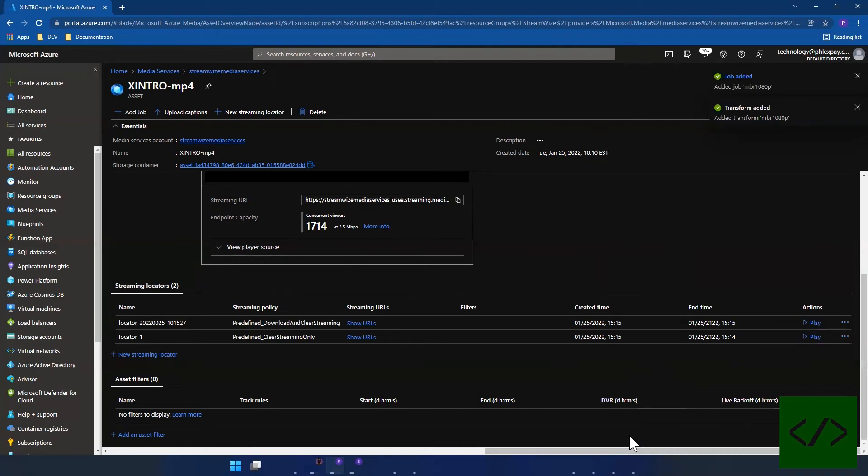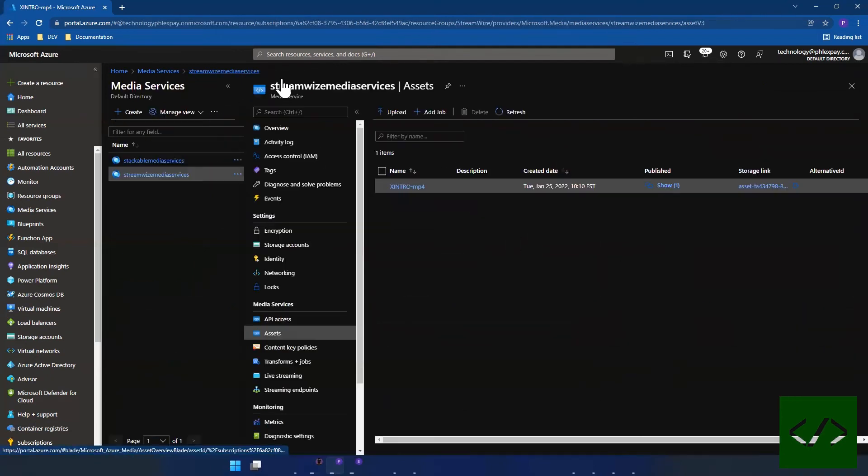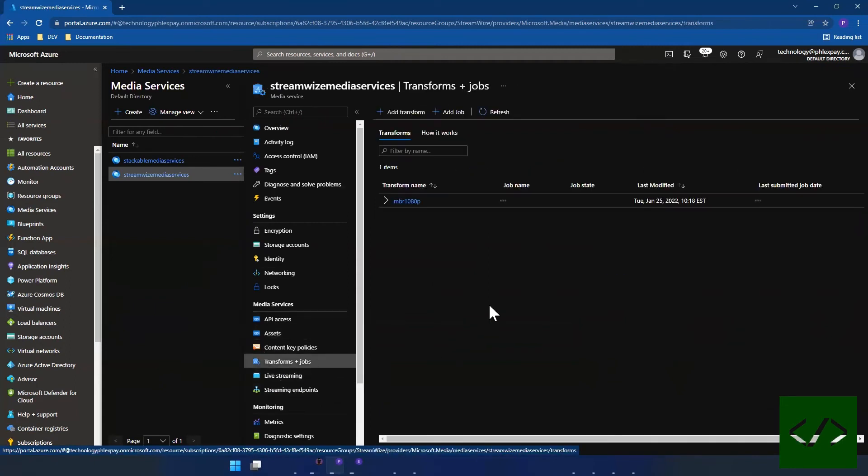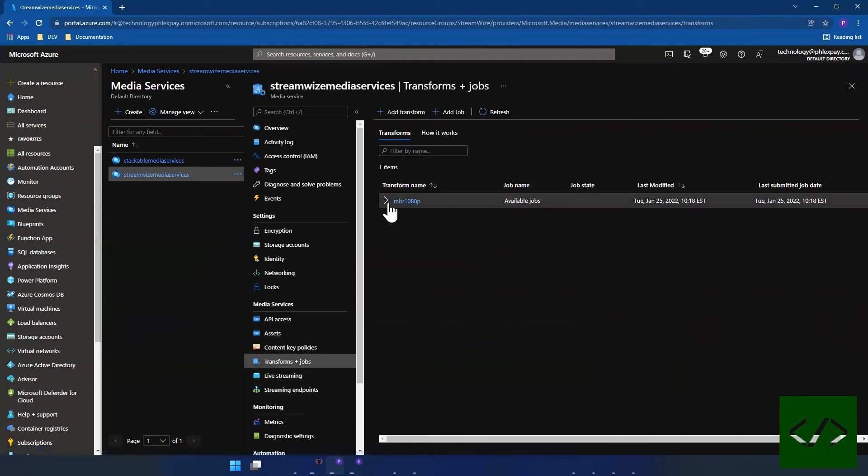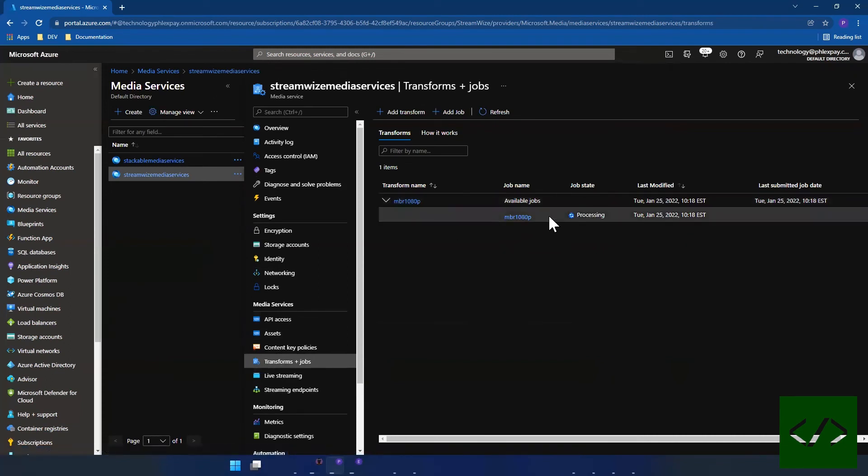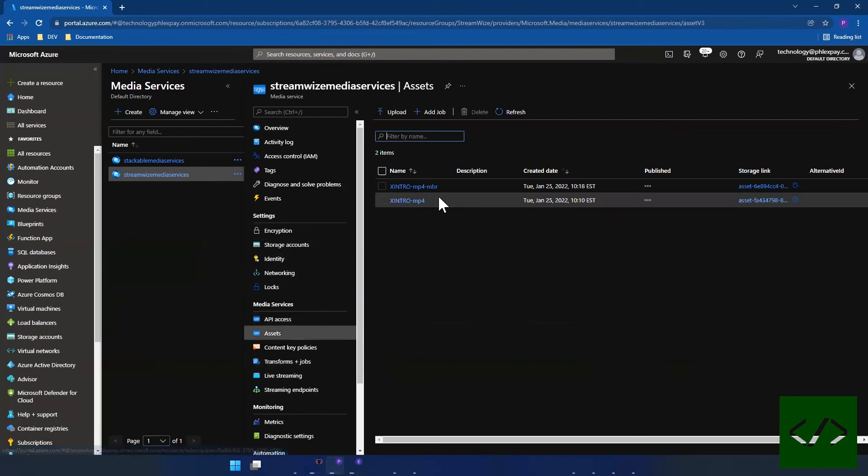So the job has been added. If you want to see your job at any point in time, you just go over here to transforms and jobs. So you can see the MBR 1080p is running, it's processing right now, and we're going to wait for it to finish processing. While we do, let's go back to assets.